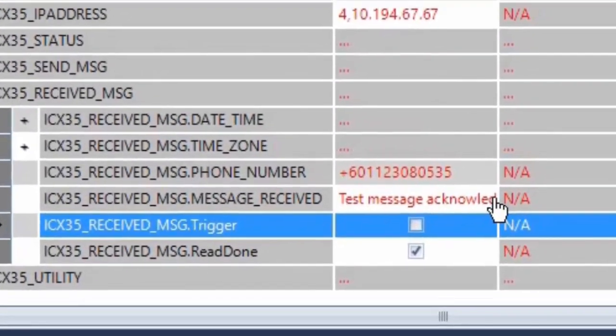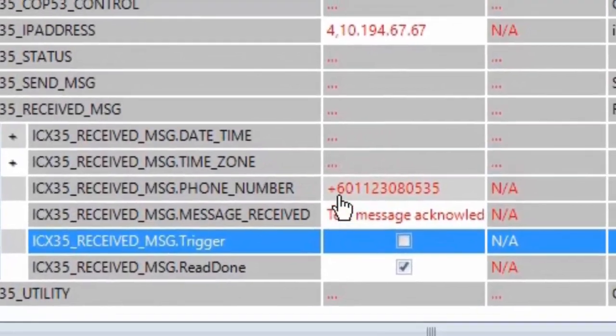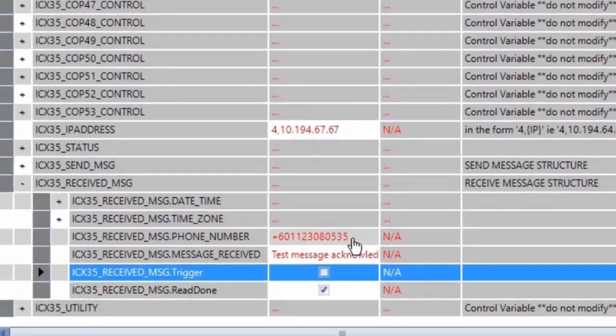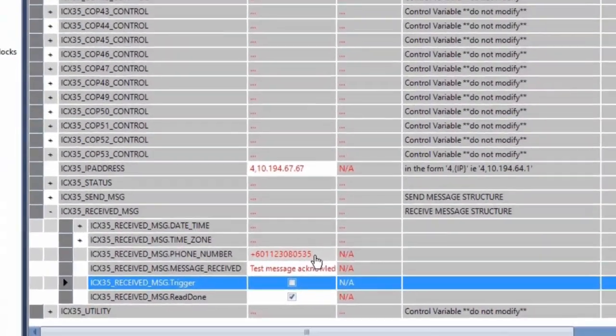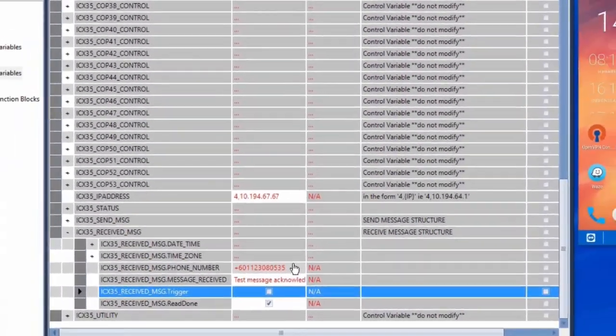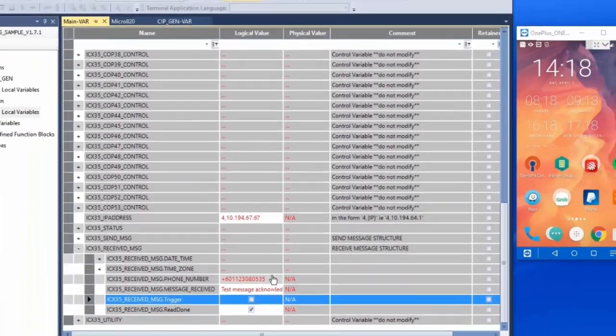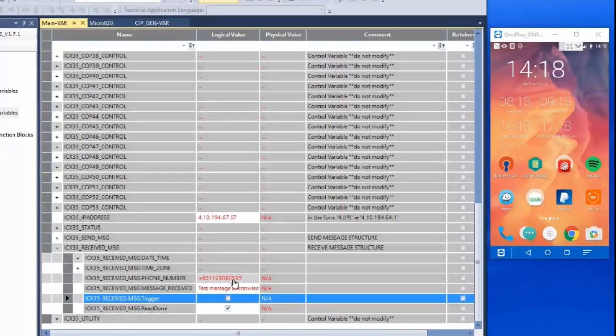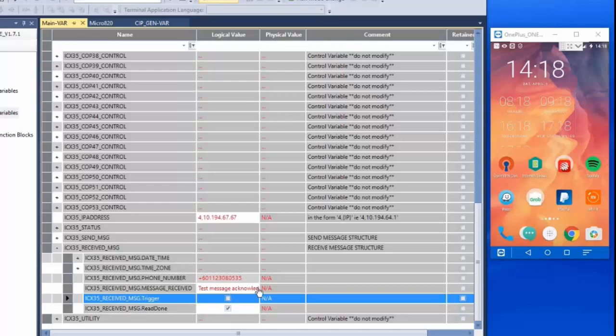This will send an instruction to the ICX35 to write the content of the SMS messages received as well as the corresponding phone numbers to our Micro 800 controller. We'll then be able to see them in the message received tags. That is how you can use a ProSoft Technology ICX35 Wireless Gateway and this sample project to send and receive text messages from a Micro 800 controller.